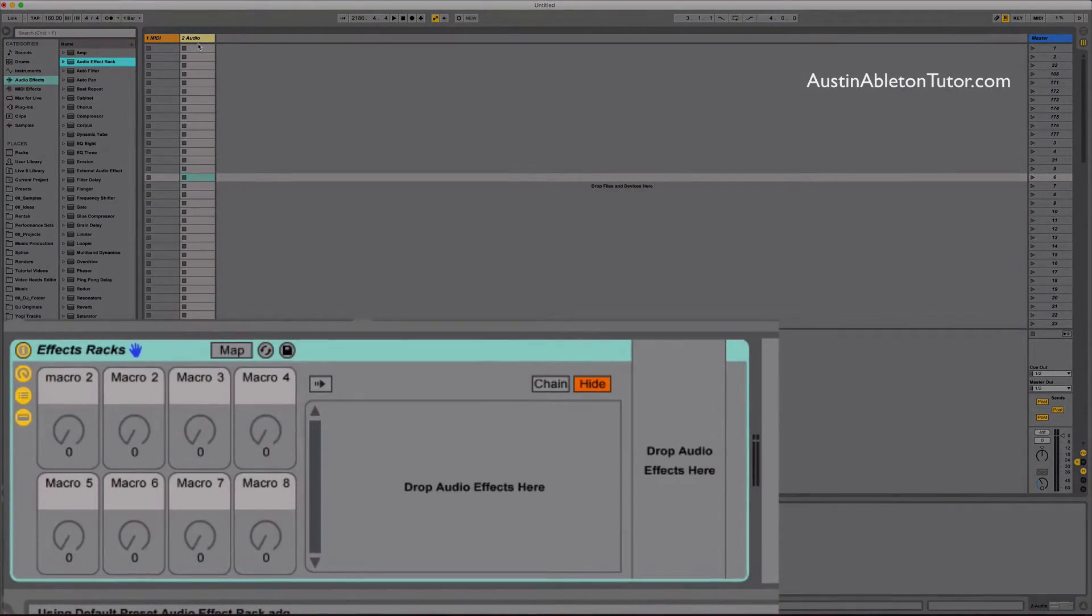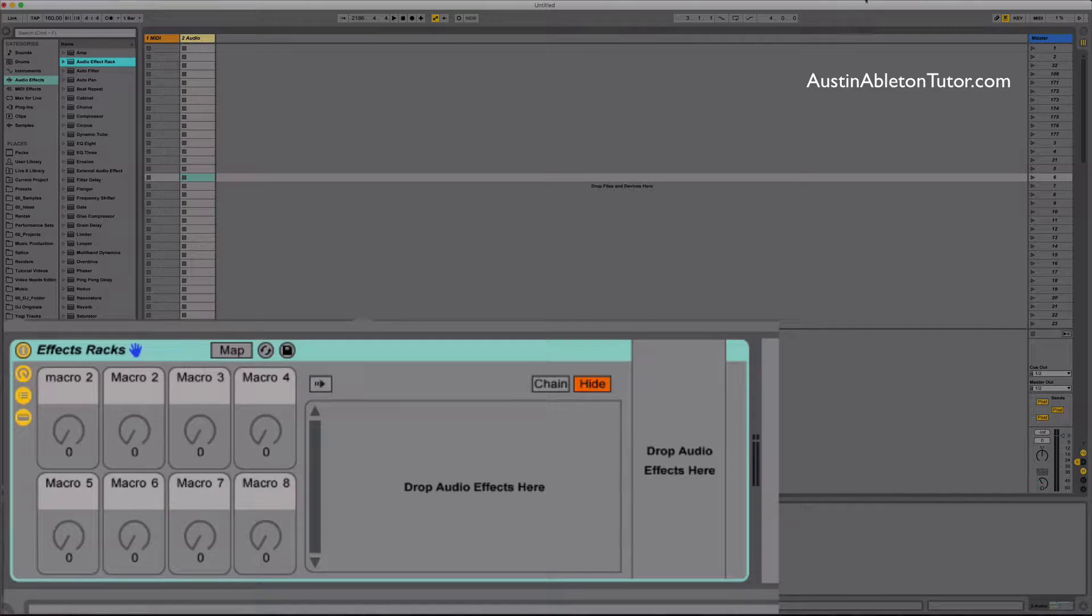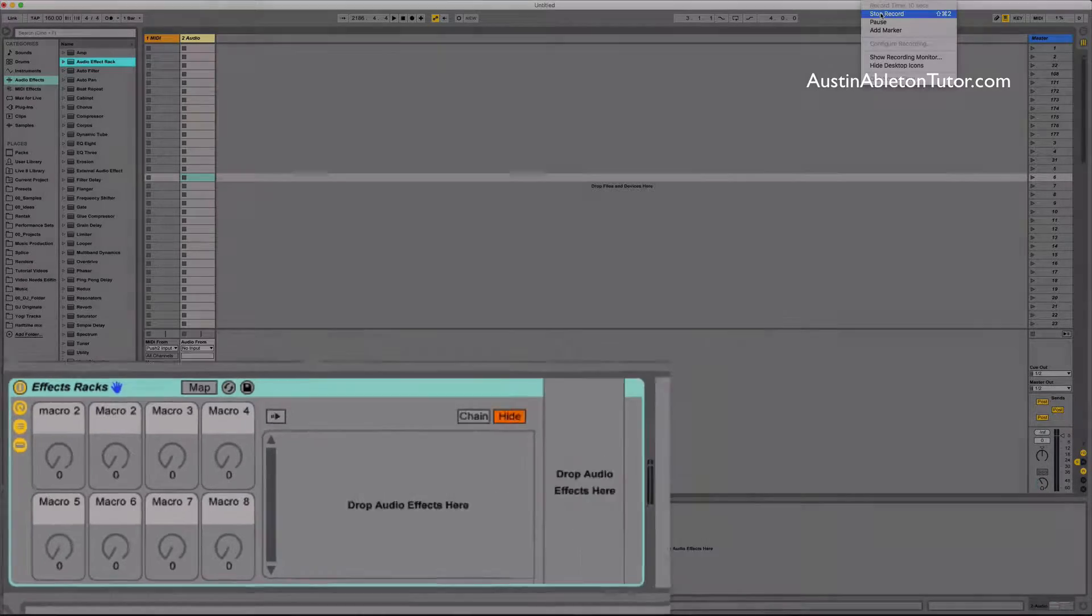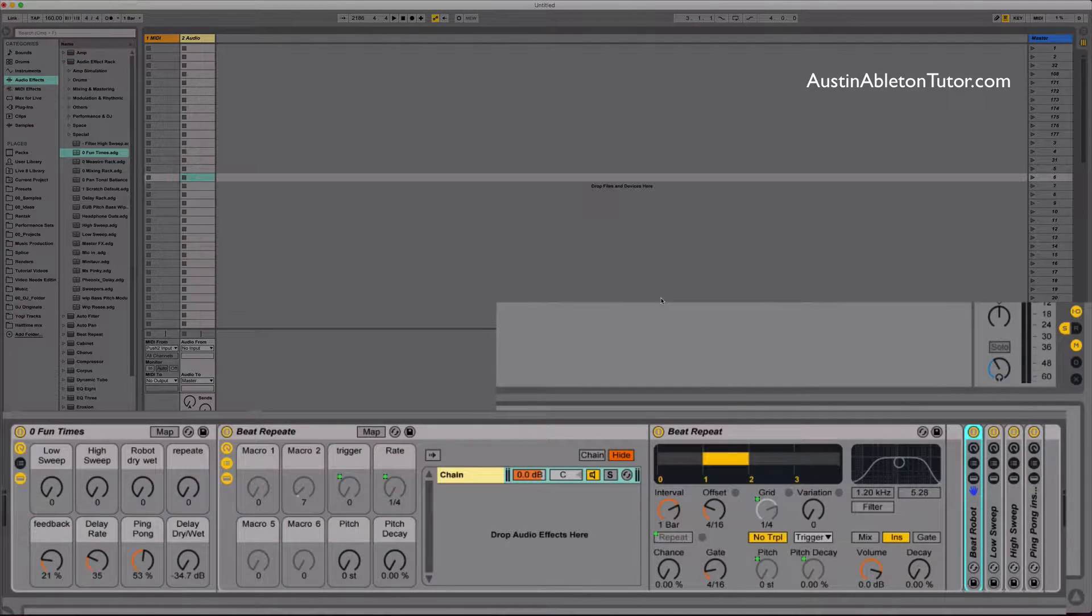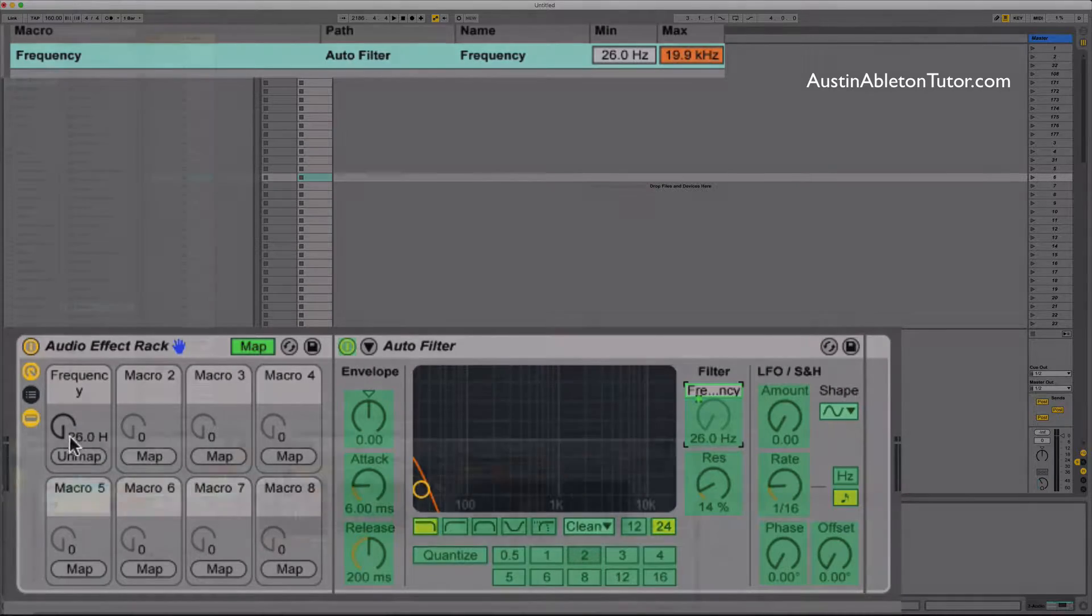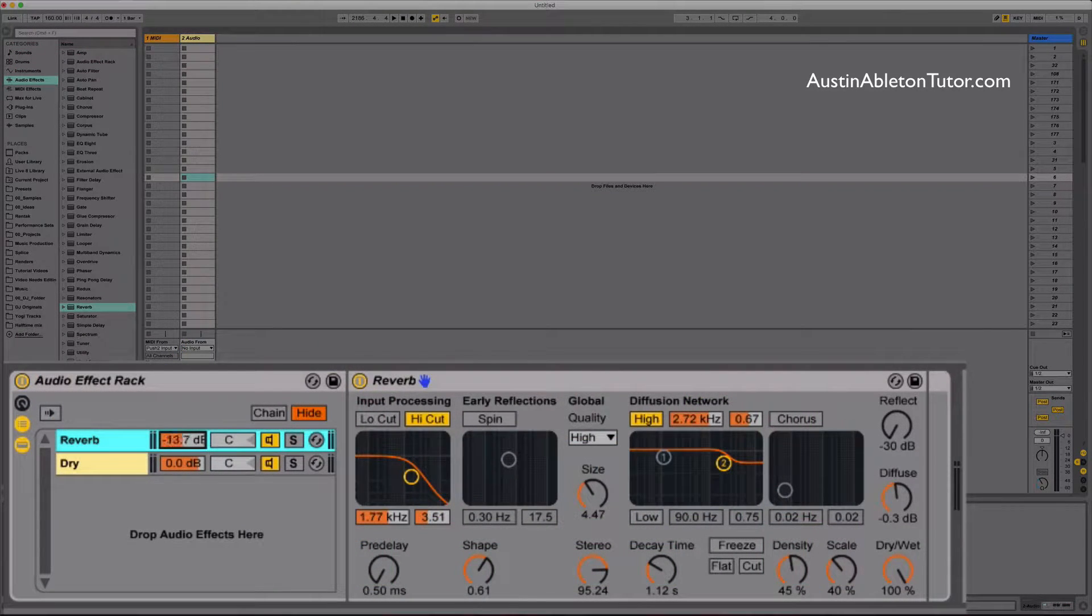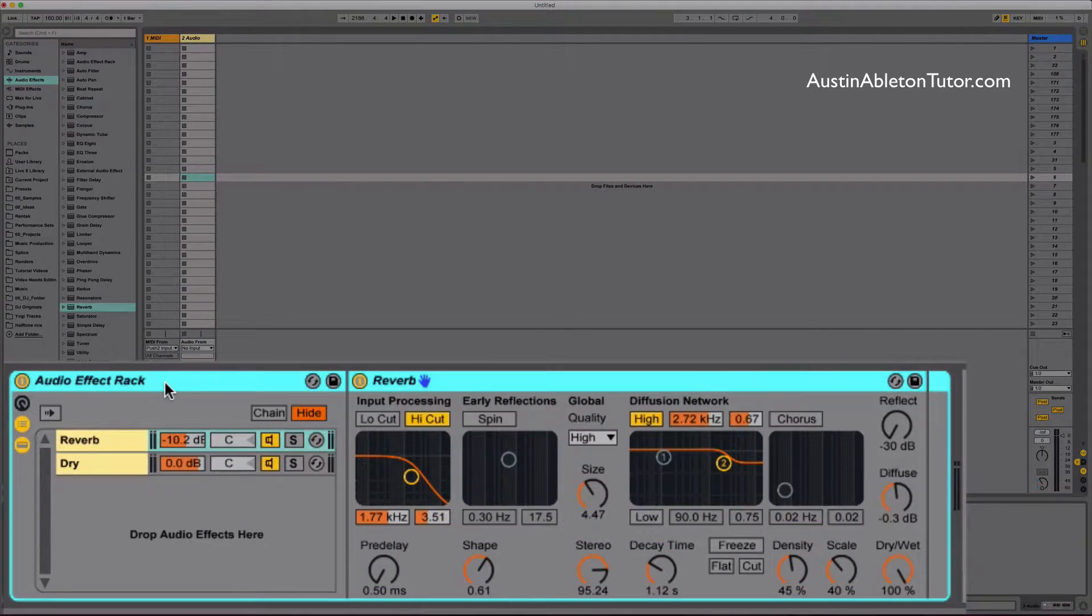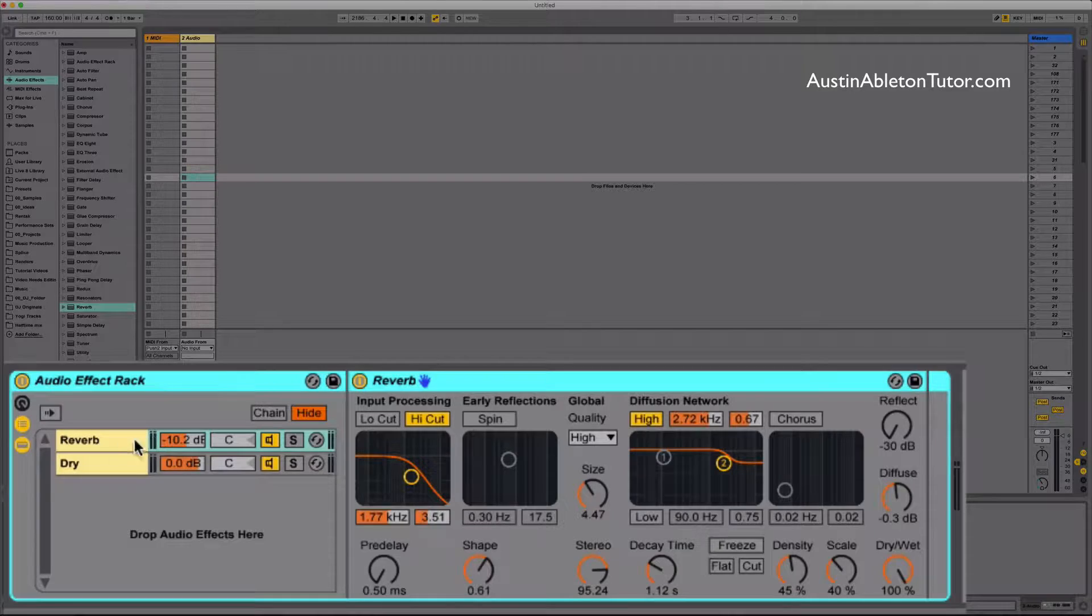This video is about Audio Effects Racks. Racks are one of the most powerful features in Ableton Live. With racks you can nest Ableton devices, macro map parameters, split signals, and many other tricks. This video will focus on creating a rack and macro mapping.